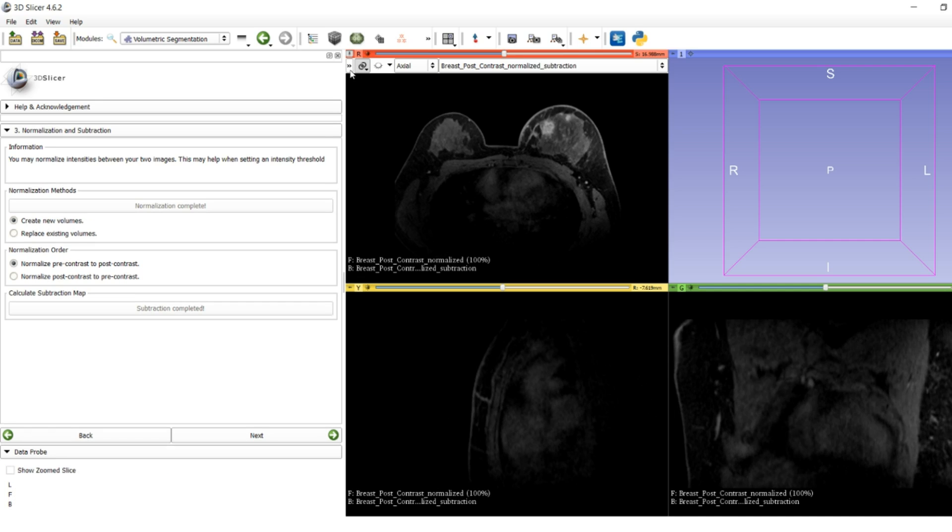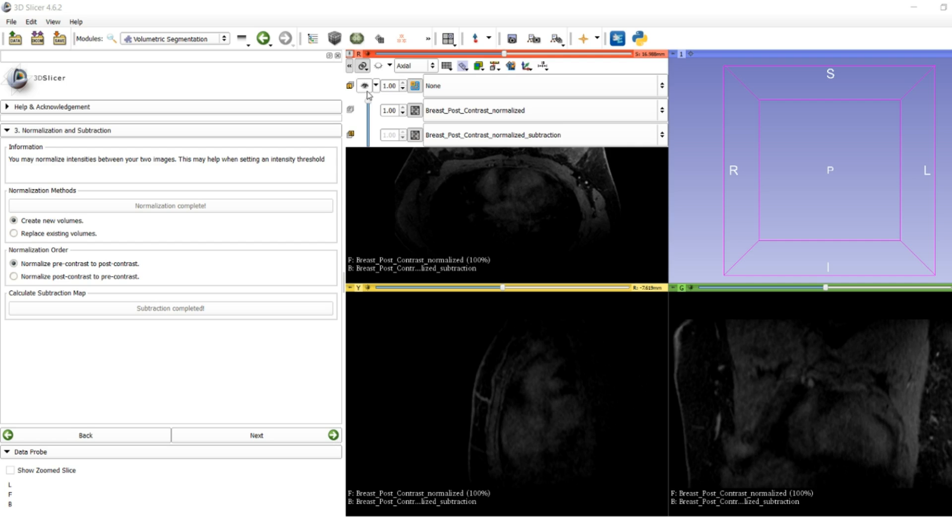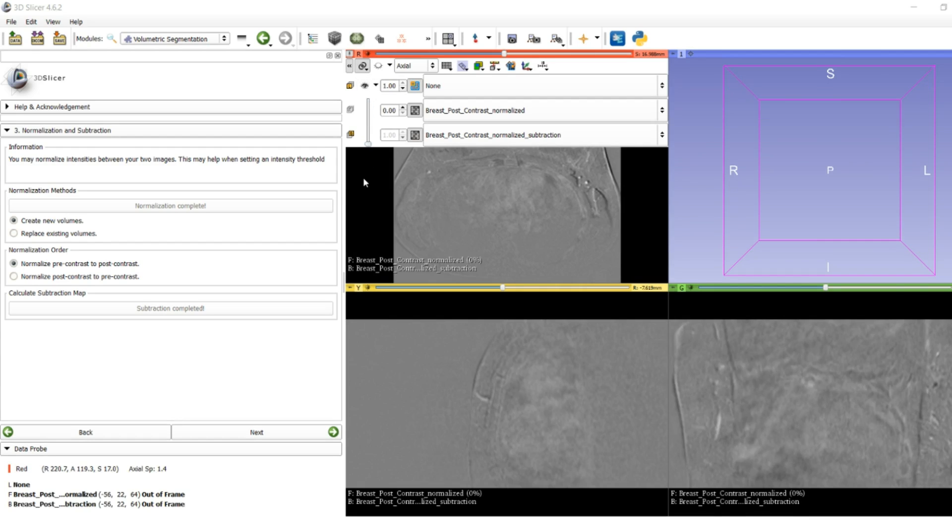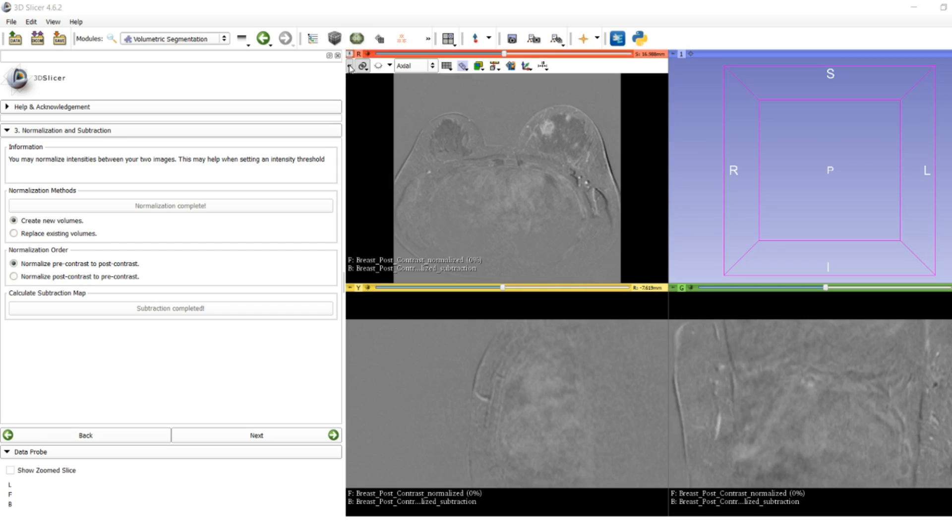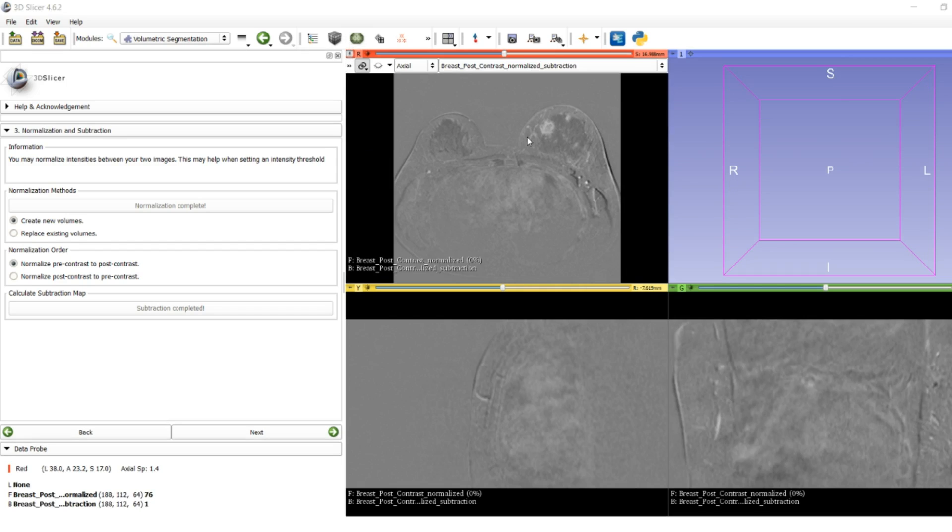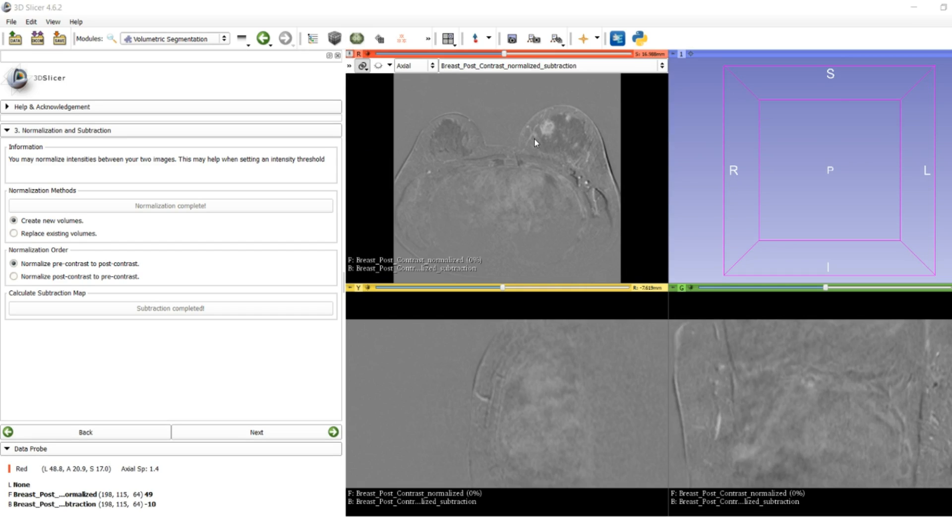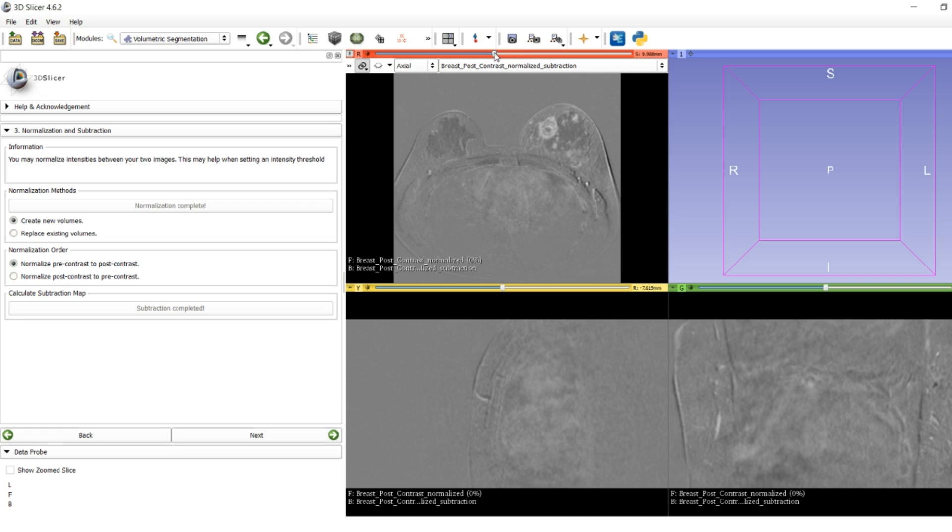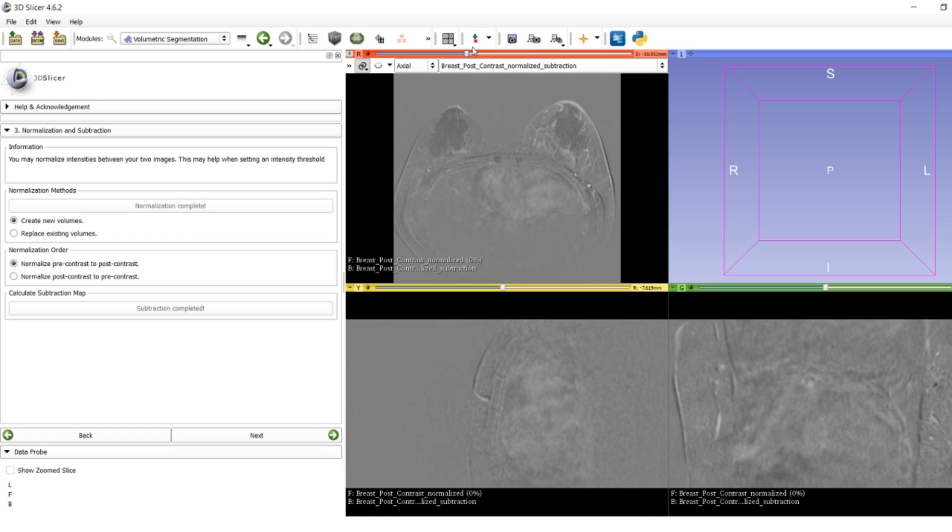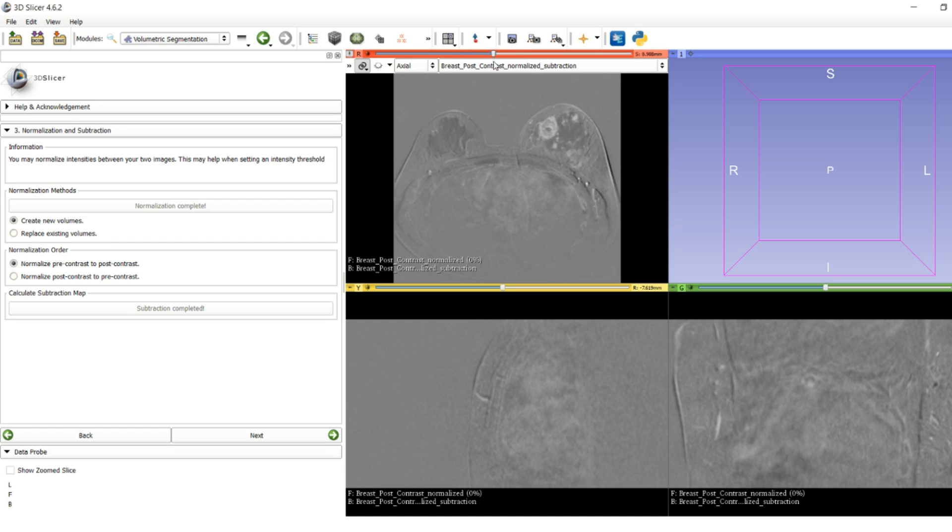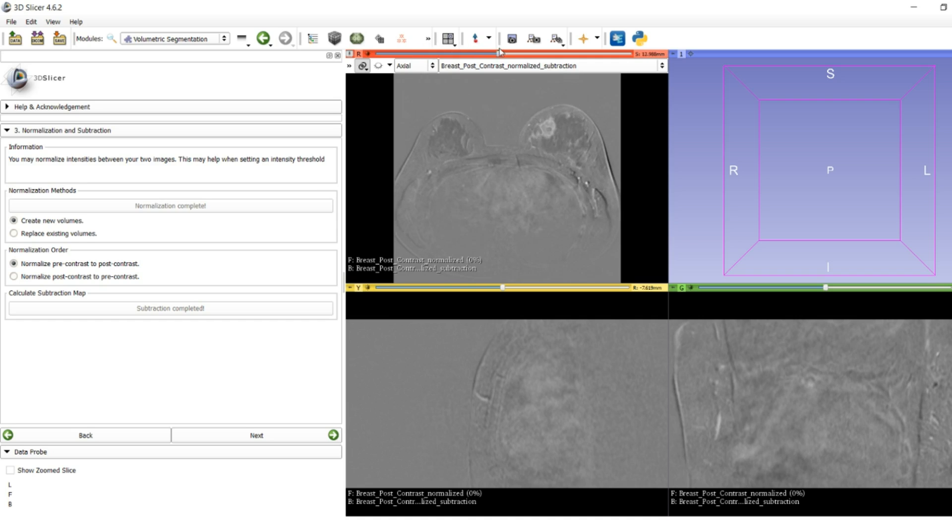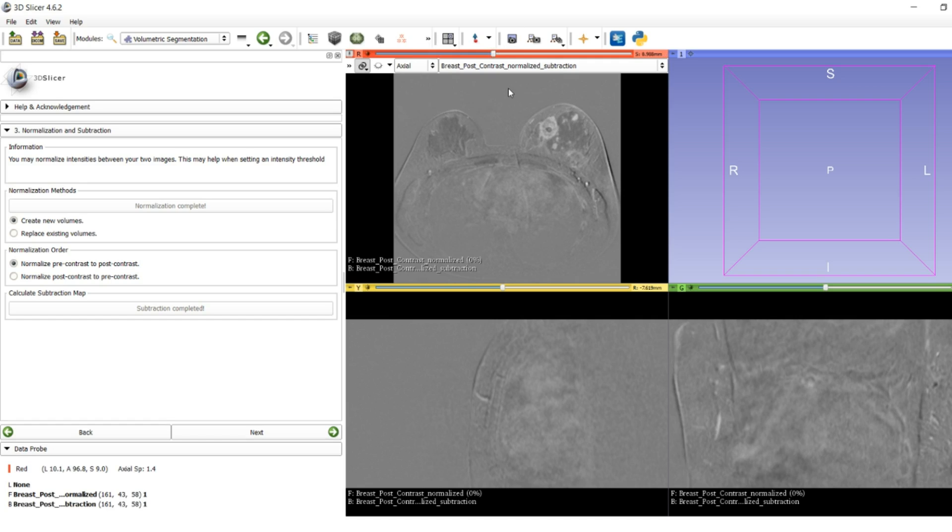We now have a subtraction map. A subtraction map is the intensity difference from pre-contrast to post-contrast, giving you a good idea of where exactly you want to segment and what are the relevant tissues. It's good to know where exactly is the most relevant point, what was enhanced on the pre-scan and post-scan.